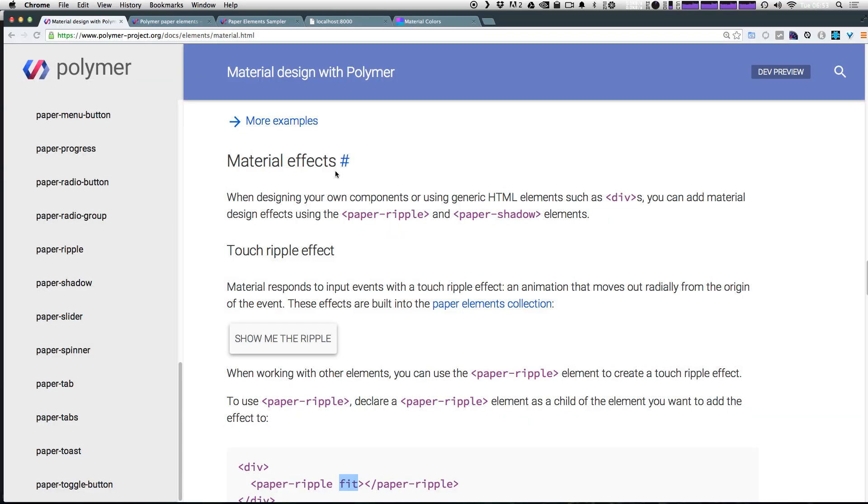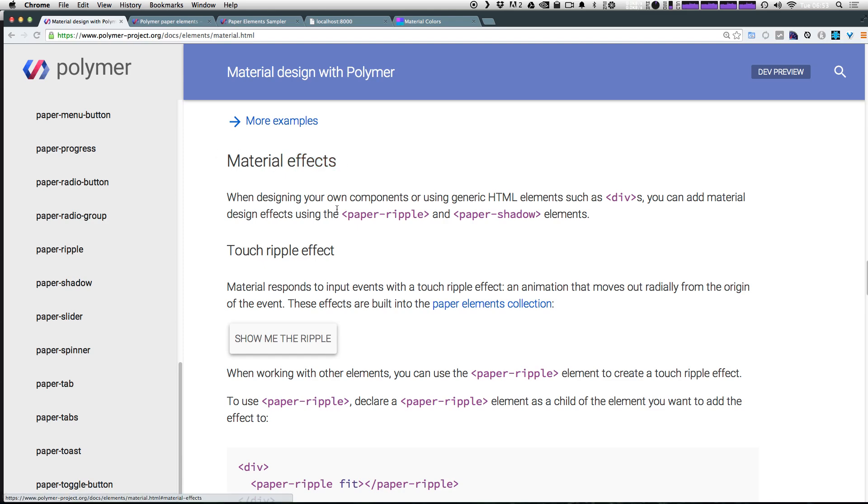So in the last video, we gave you a brief introduction for the material elements here. And one of the cool parts about using the paper elements in material design with Polymer is that you have access to these material effects throughout your project. For instance, by simply dropping this paper-ripple or paper-shadow element into your custom element, you can use the touch ripple effect.